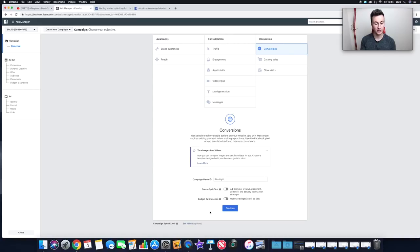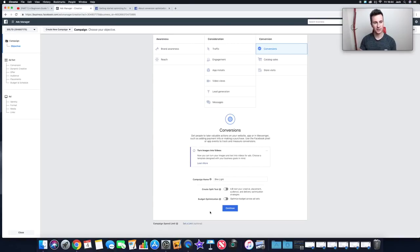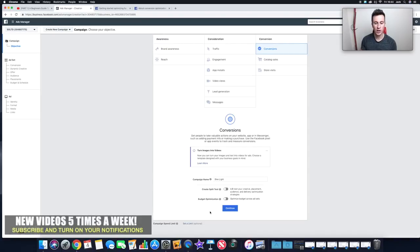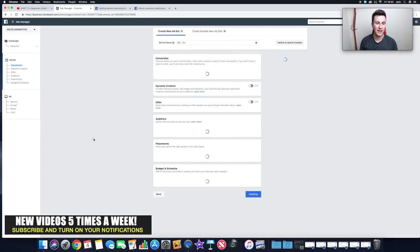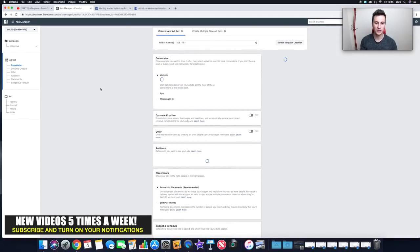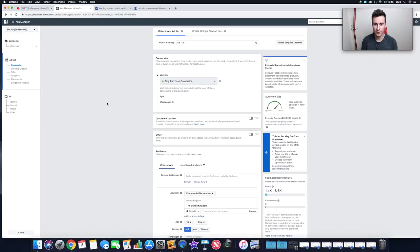Budget Optimization tells Facebook to optimize your budget across different ad sets within the campaign. As a beginner, don't use this — you want to be fully in control. Once you have a good understanding and are making money, you can start moving more towards autopilot. For now, click Continue to get to the ad set screen where we choose targeting options. We're going to create one ad set at a time.